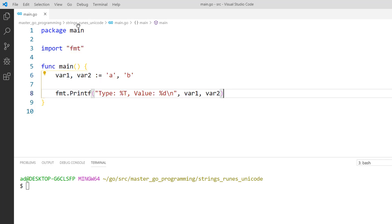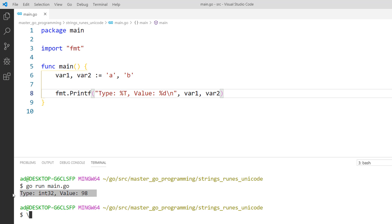I am saving the file and running the program. And the type of var1 is int32, rune is in fact an alias for int32 and the value is 98 which is the code point for b.